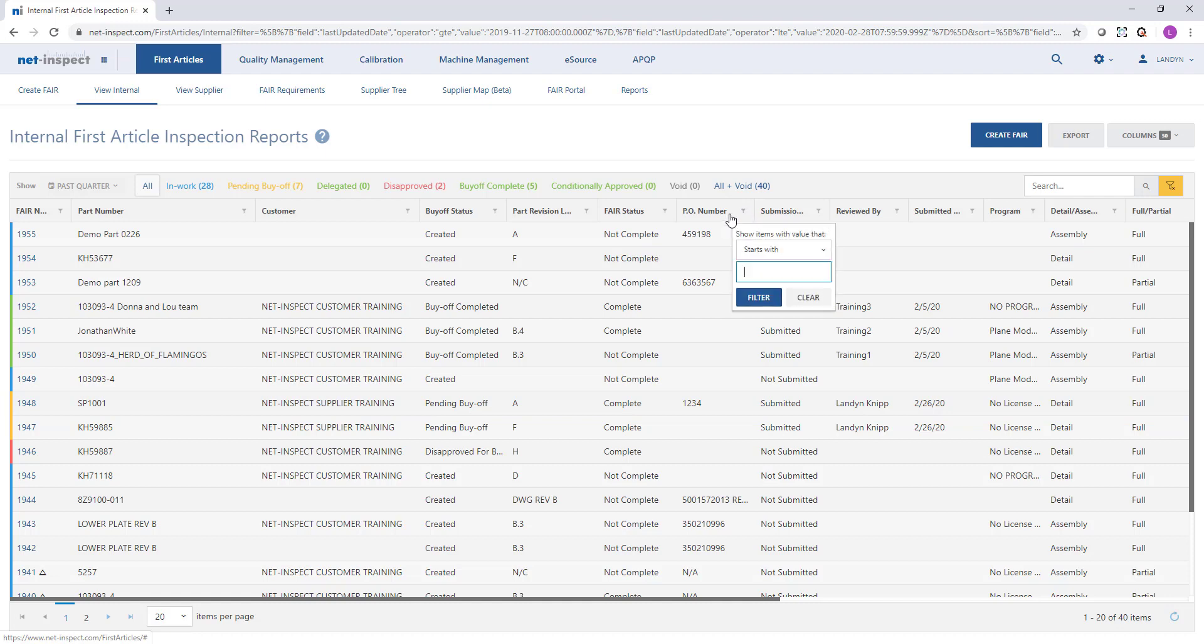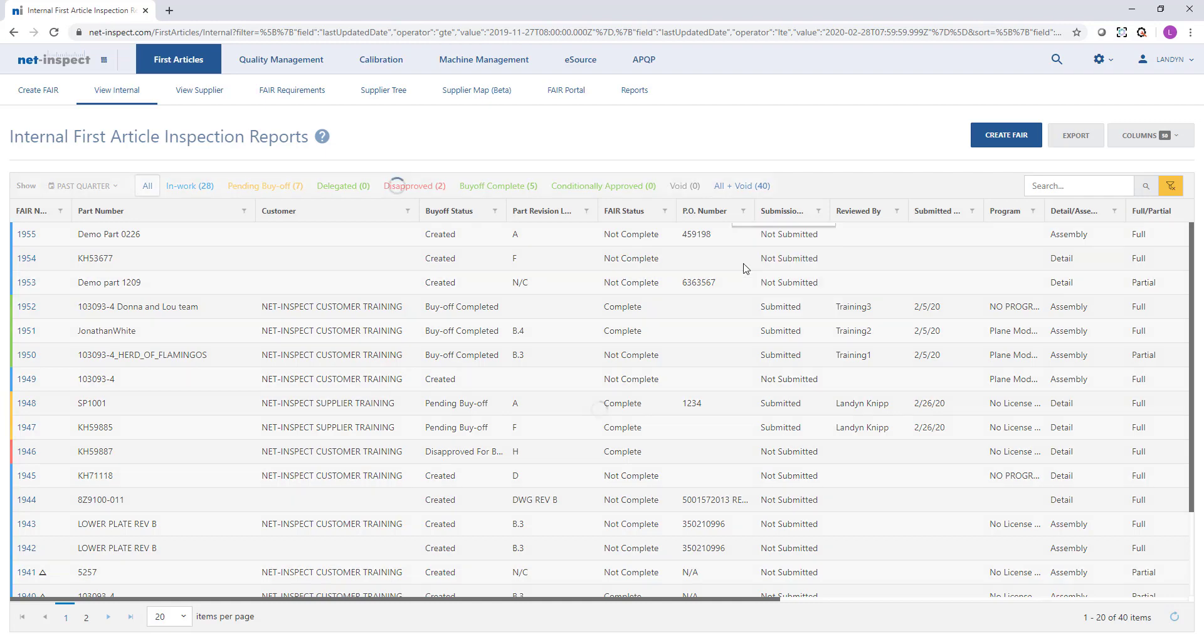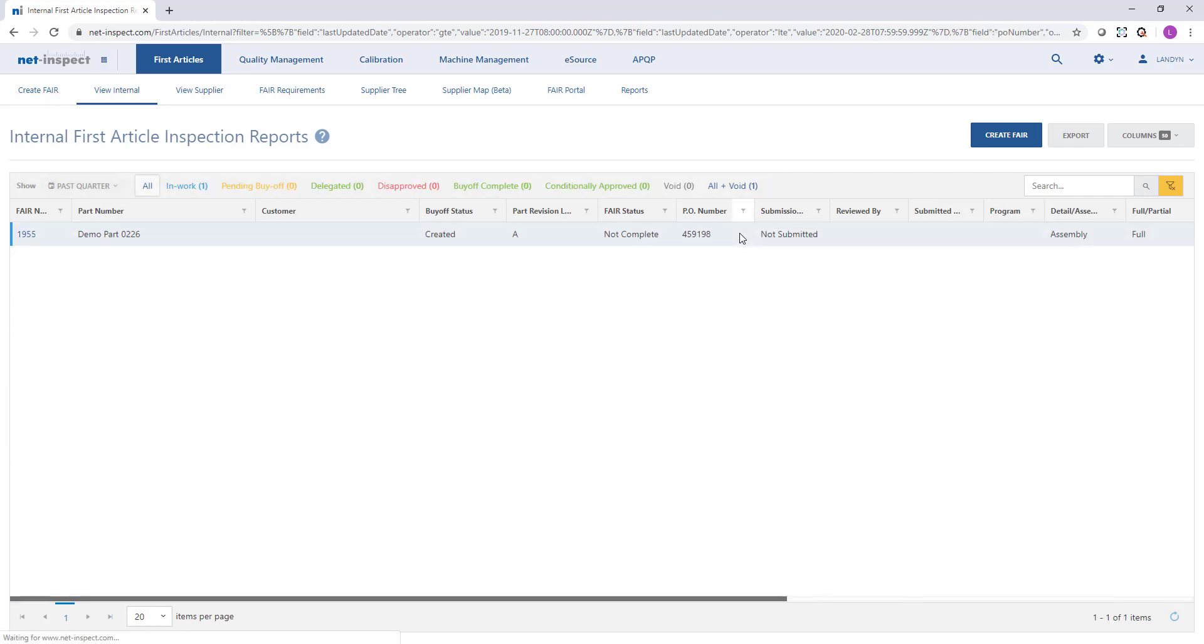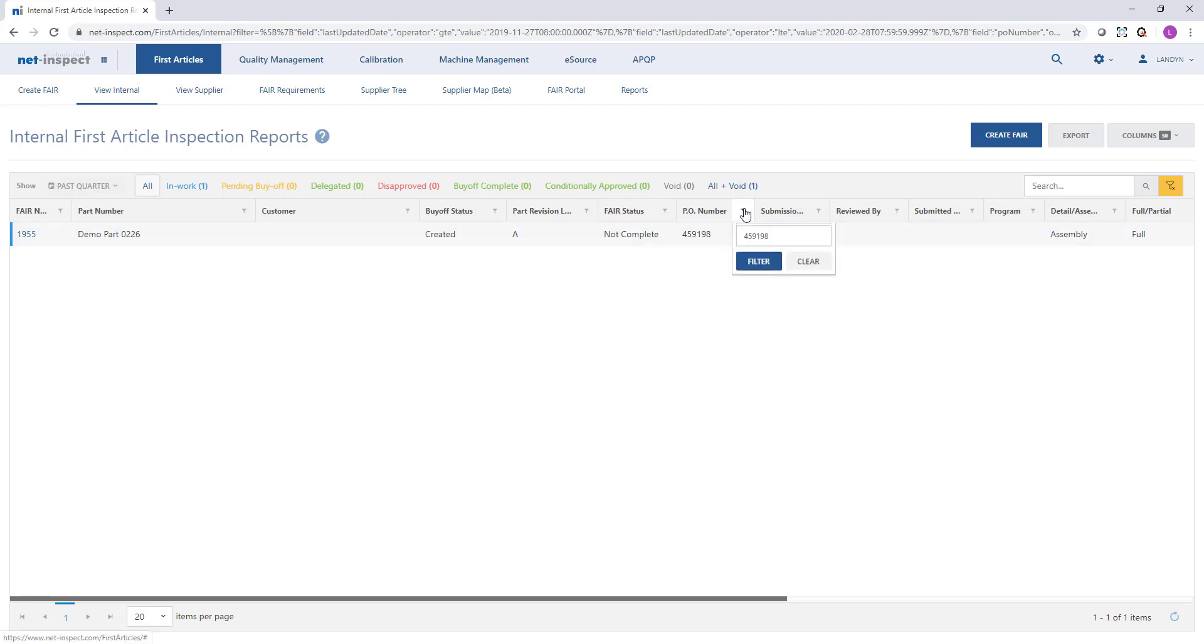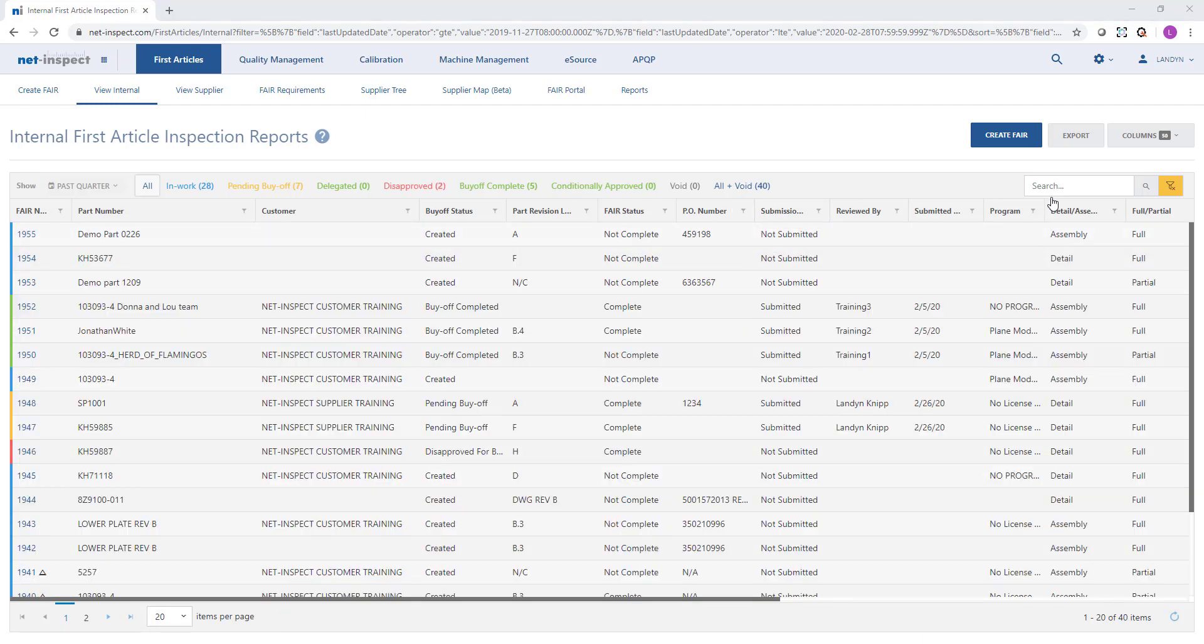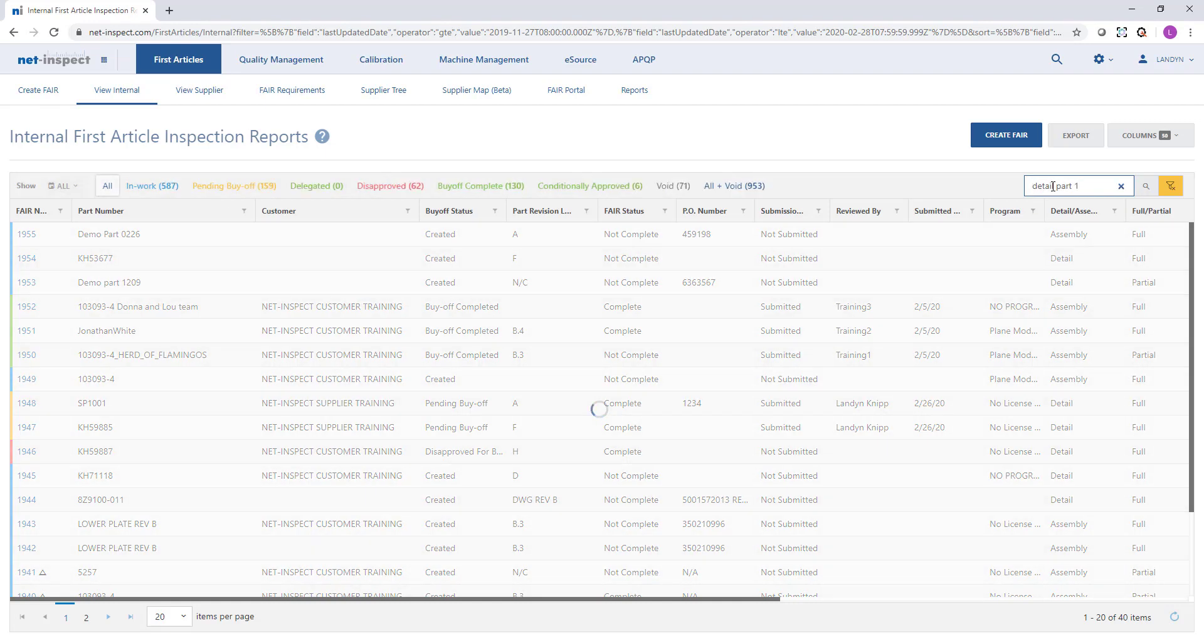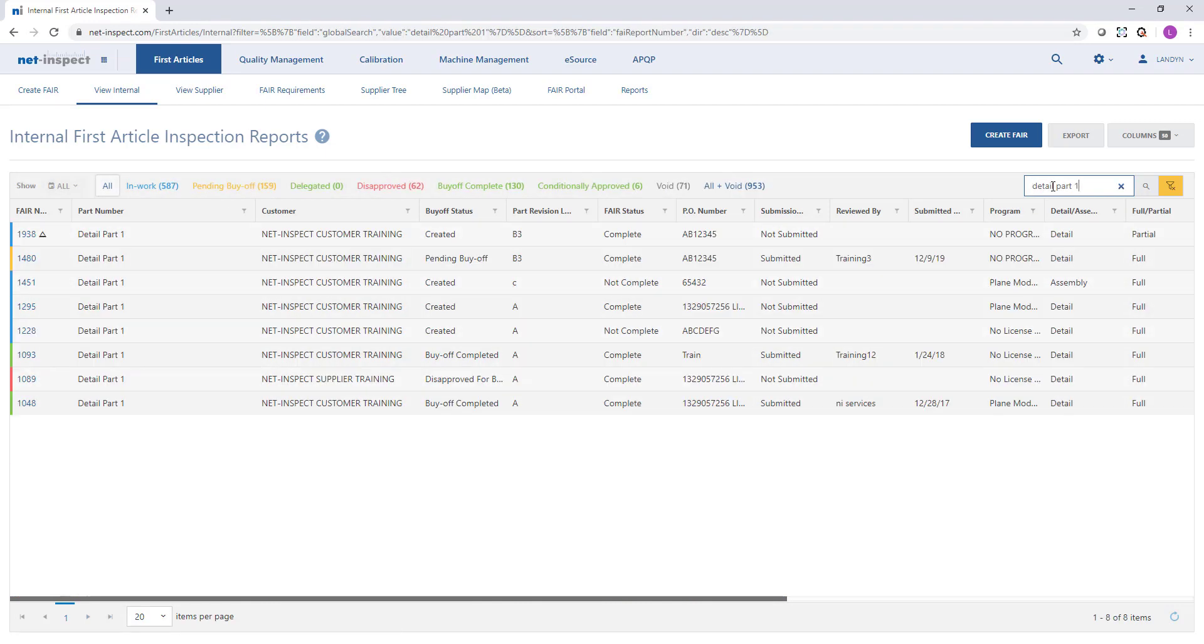There's also a filter option on each column so if I know what PO number I'm looking for I can type that information in and then it will filter the list for that PO number. Sometimes you might be looking for a particular part number. When you use the search field on the right it will expand the date range to search all time and show you all matching results.